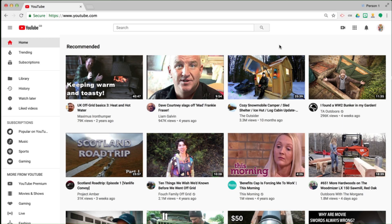Hi, today I want to take a look at how to create a YouTube brand account and then delete the YouTube channel part of it, so that I can use that particular empty brand account to move an existing YouTube channel to. Why would I want to do that?